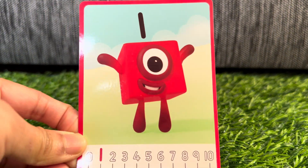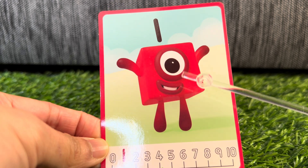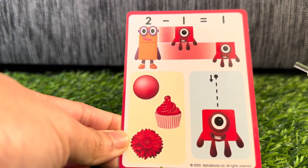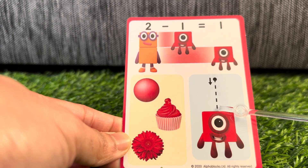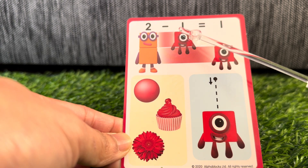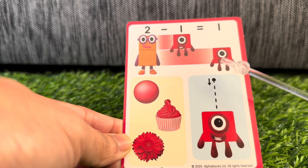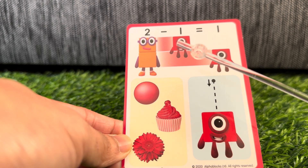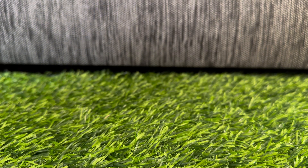Next, let's try number one. Number blocks one. One is the small red number block made of one block. Let's check it out. One. Two minus one equals one. One. And some examples: a one red bowl, one red cupcake, and one red flower.